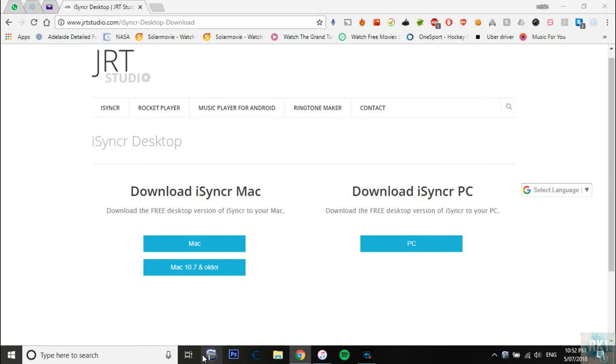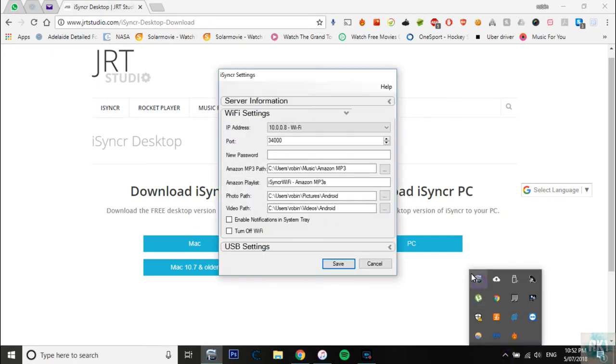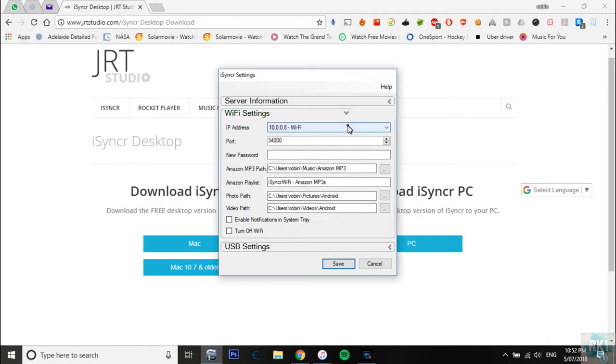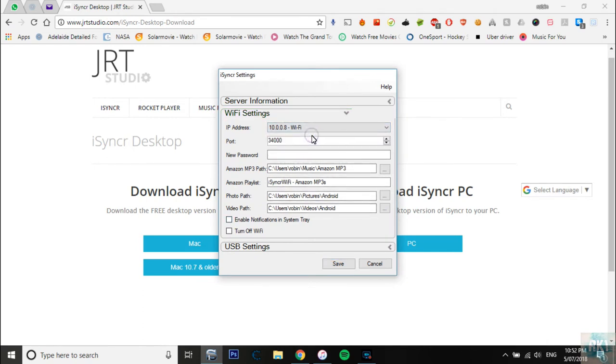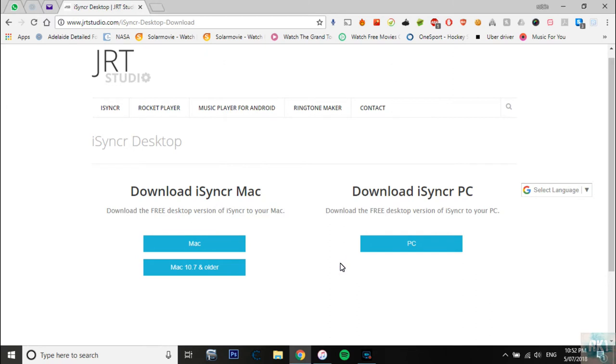What you want to do is you want to double click on that and it will open up here. Once you open it up it'll give you all these settings and you want to use your Wi-Fi and here is your address that you're going to be using in the app. You just want to click save.